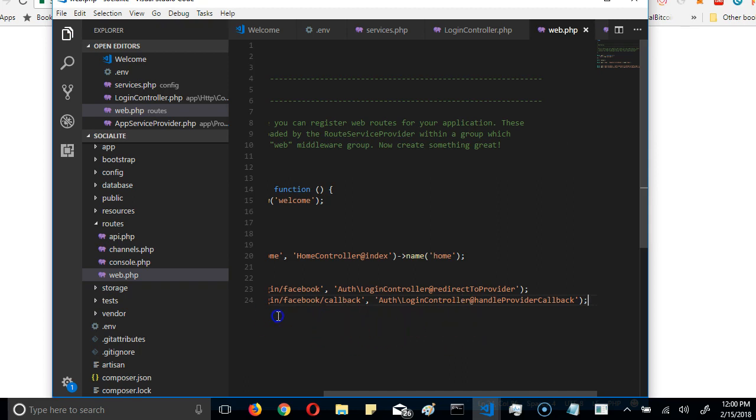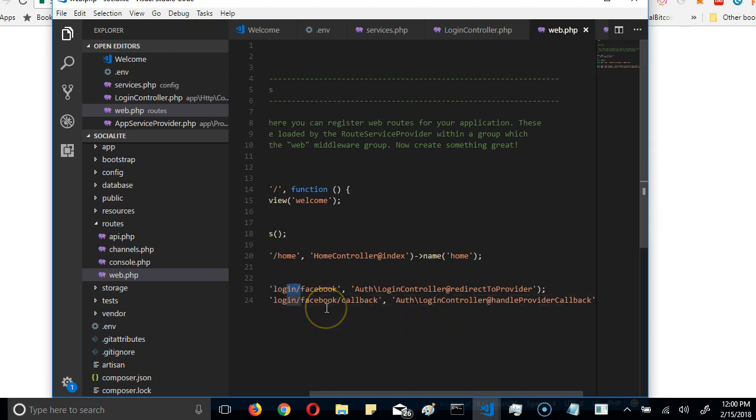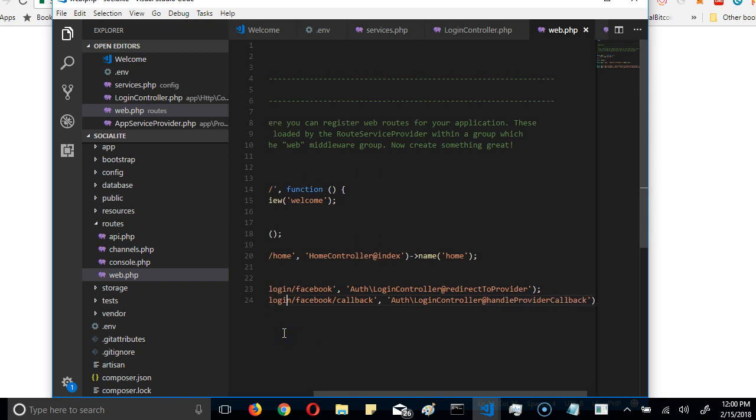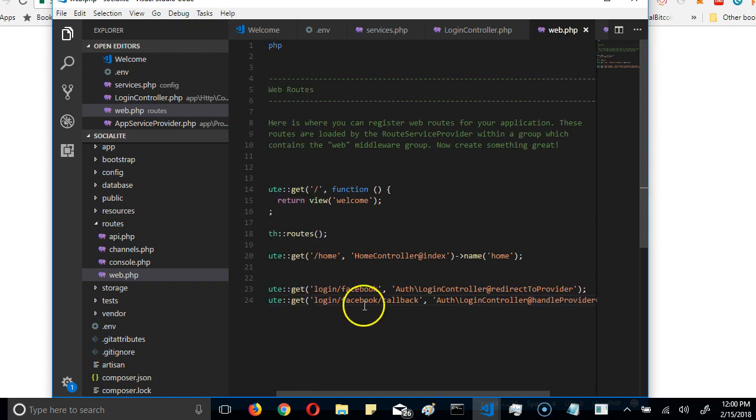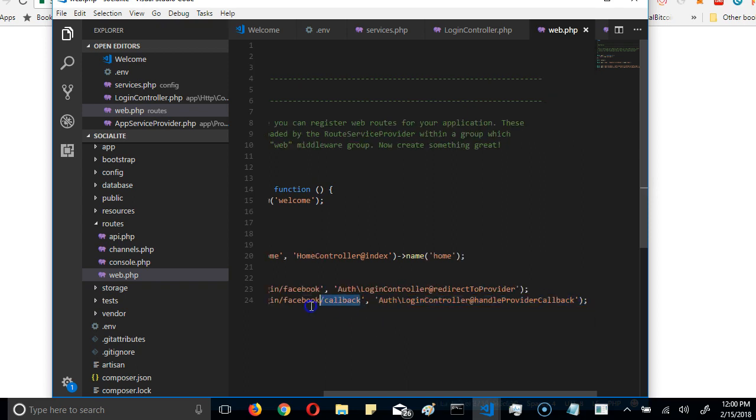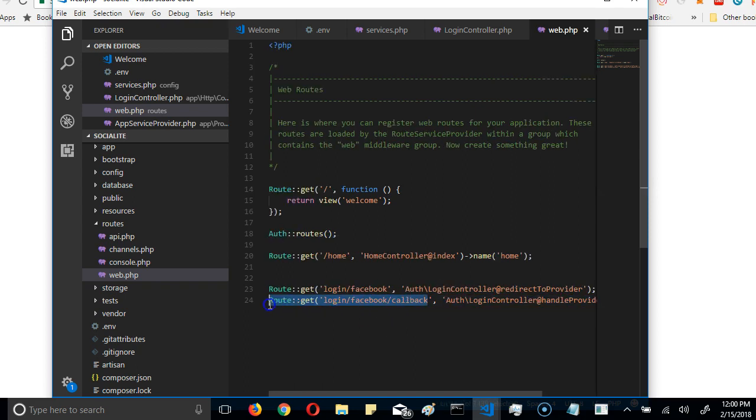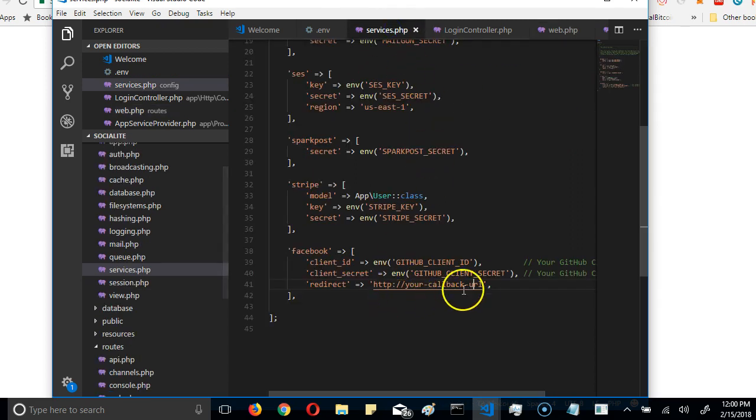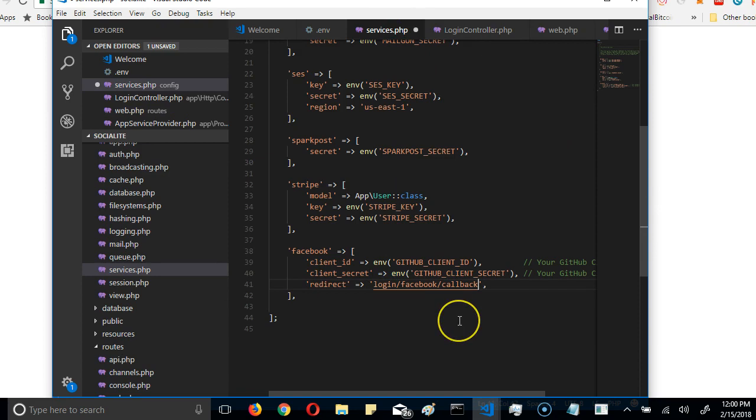Now we just want to make sure that the URL, the callback URL that we're dealing with is here. So I'm just going to copy this and paste in the services. This is the callback URL we're looking for. We're good to go.